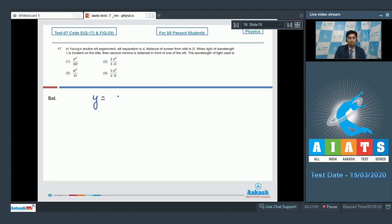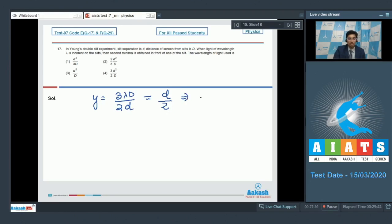The location of the second minima can be written as 3λD/d. It is given that this location is in front of one of the slits, which means y here would be equal to d/2. On solving this expression further, we can find out λ to be equal to d²/(3D).